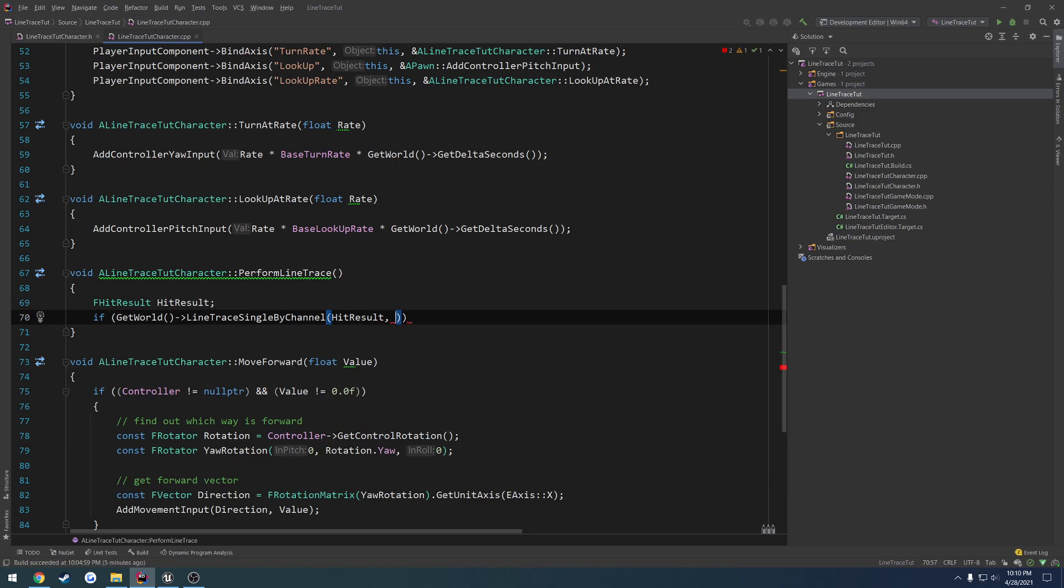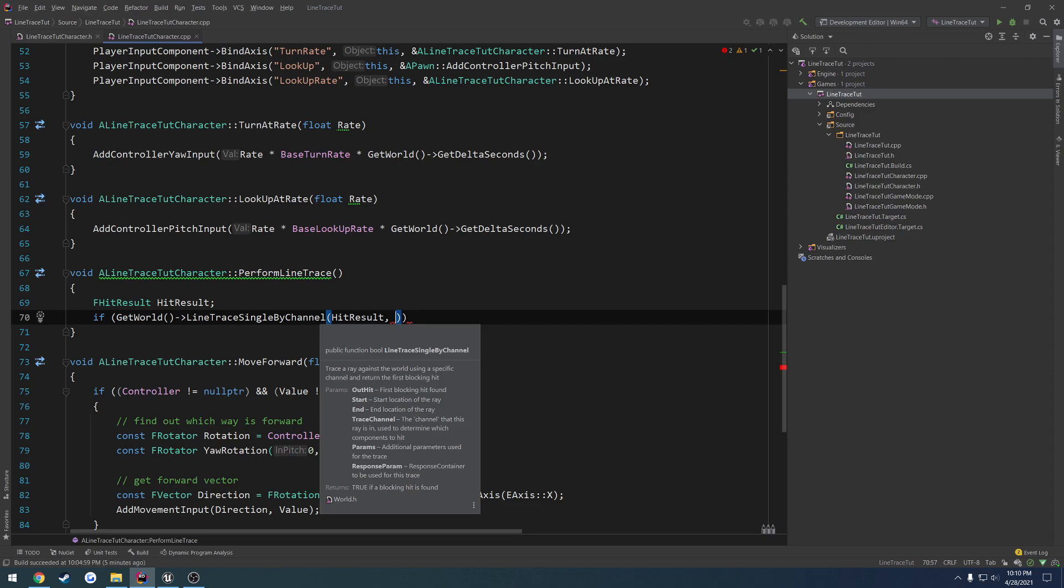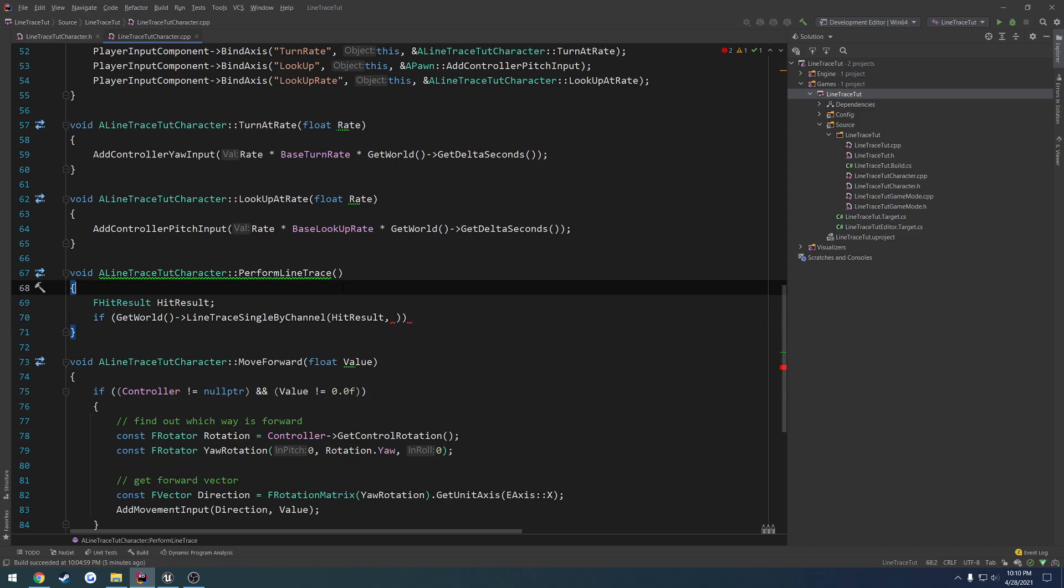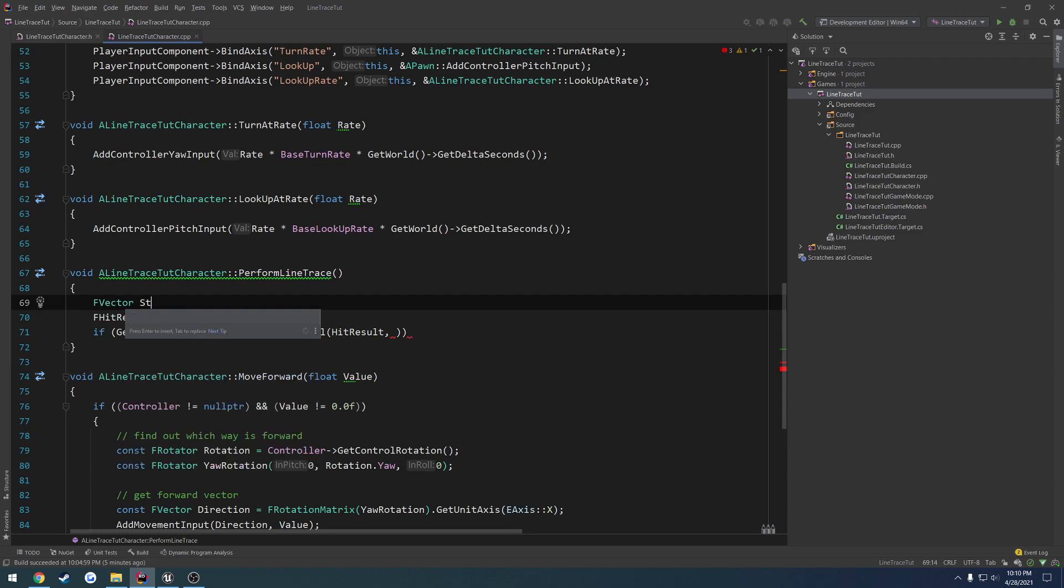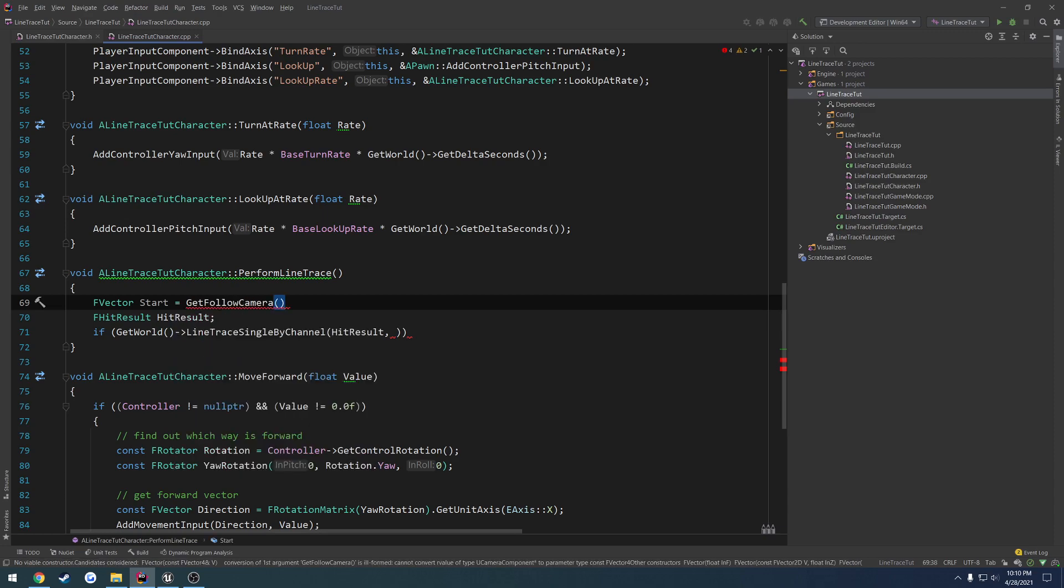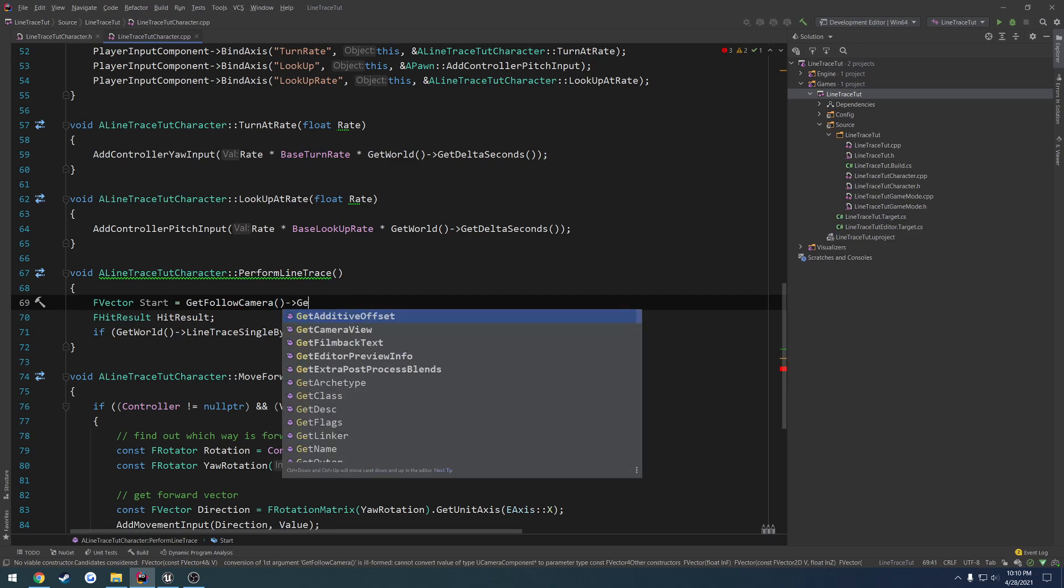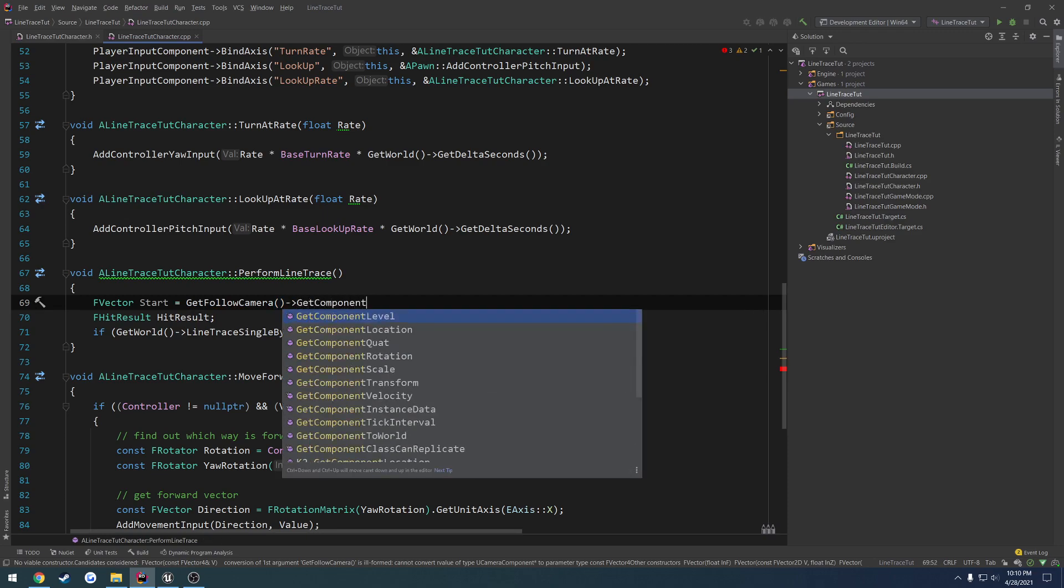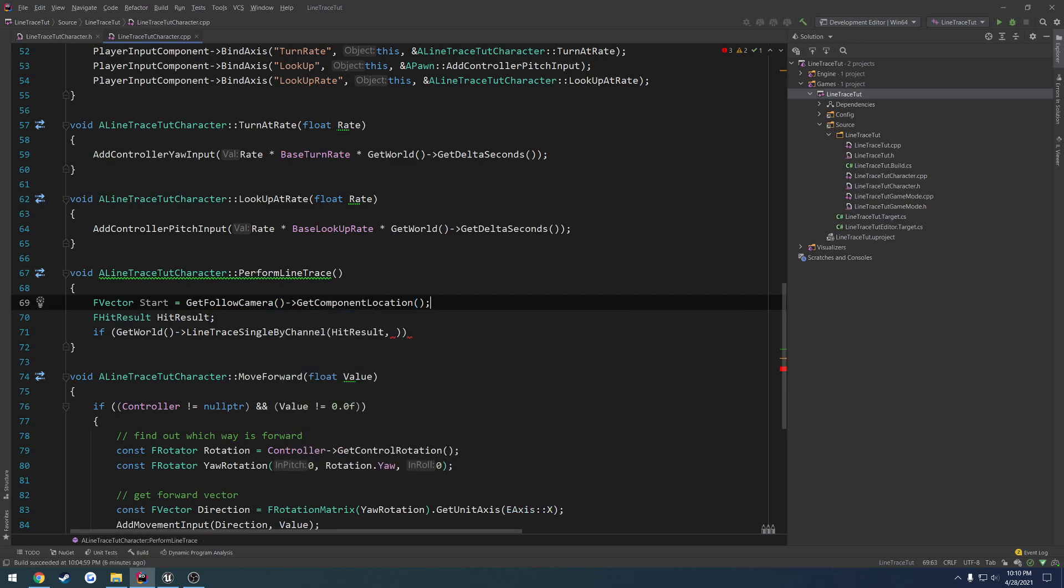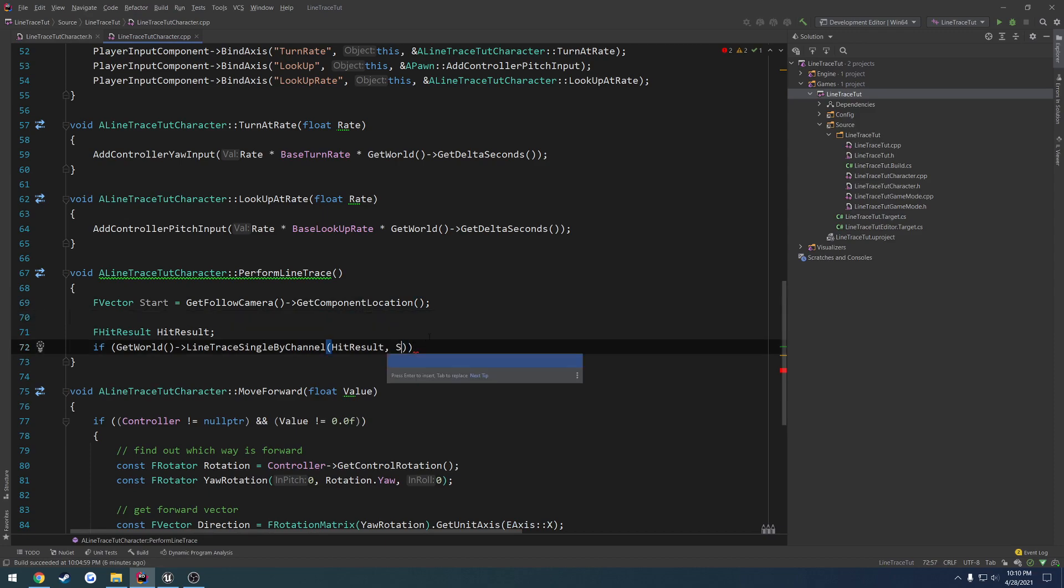Then we have our start location, the starting position of the Line Trace. So let's do FVector, because it's a position in our world. Start, and we're going to set that to be our camera component. GetFollowCamera, I'm on the third person template, so that's why it comes up. GetComponentLocation. We can pass in start.